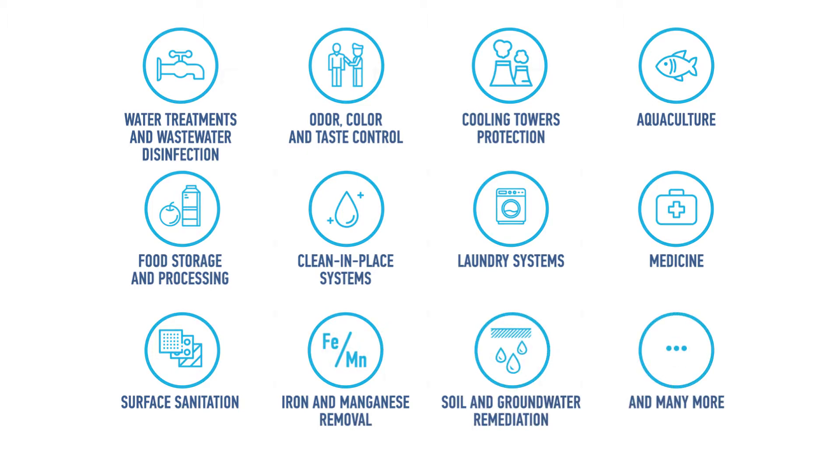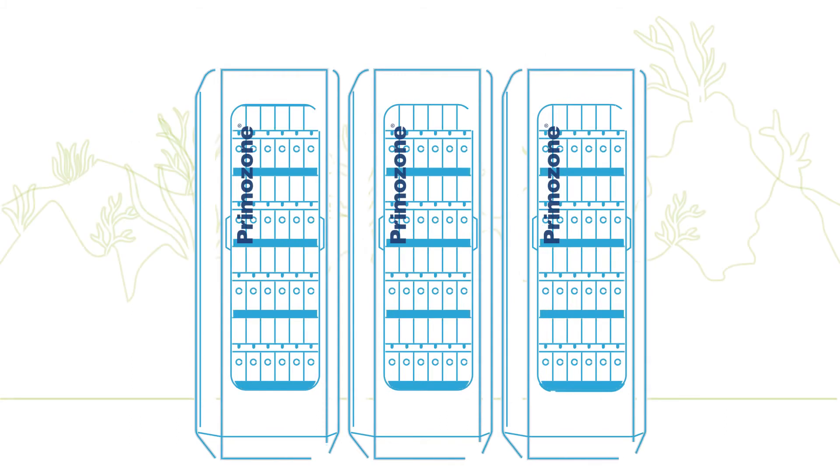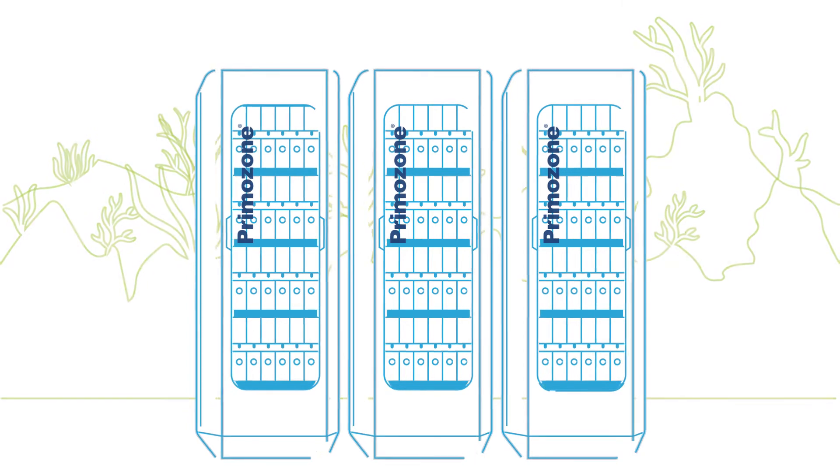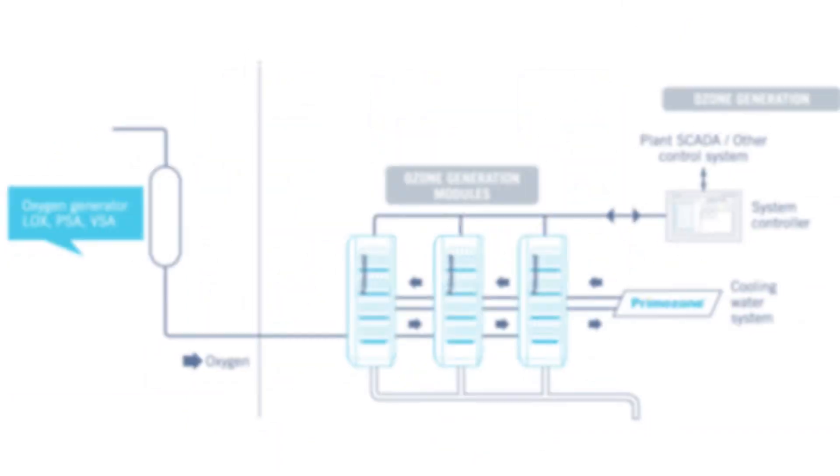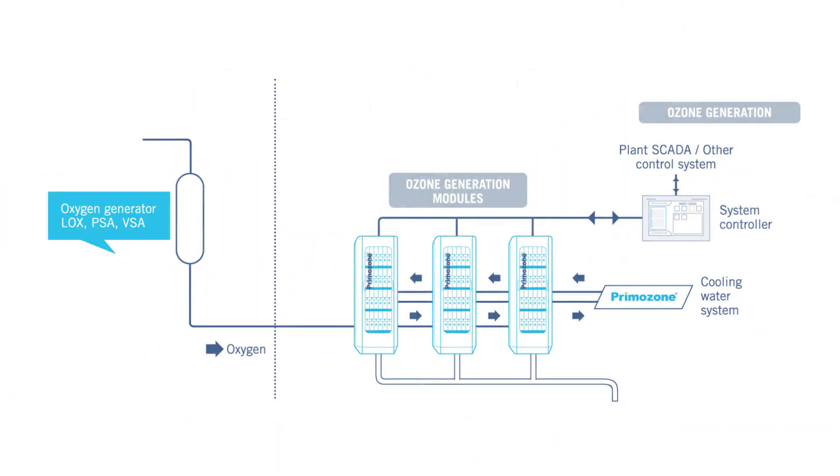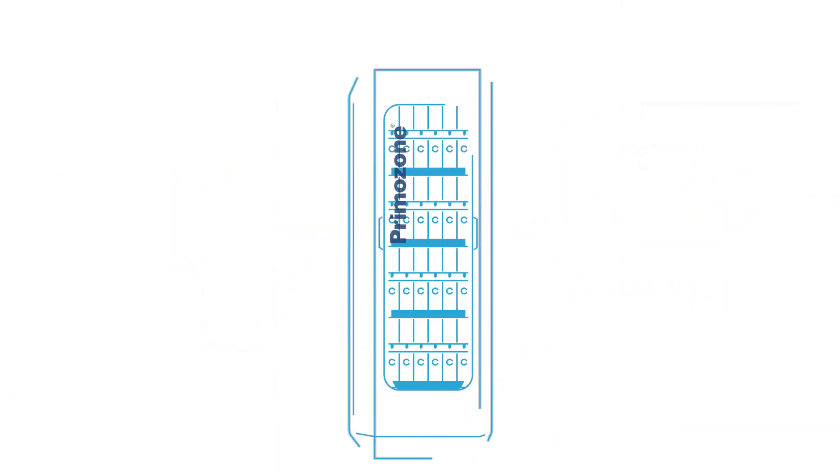Industrial ozone is produced with special installations that are mounted on site due to the gas's short lifetime. The only raw materials for production are oxygen and electricity.